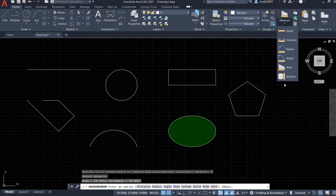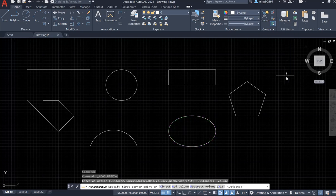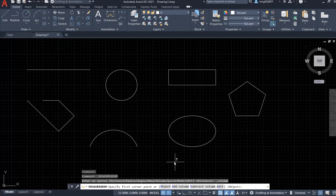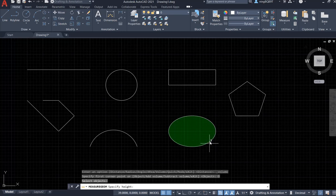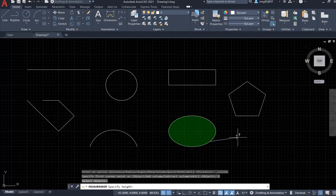For the Volume tool — since this is 2D, we don't really hold a volume. If we try it, we need to select a surface and then specify a height to calculate the volume. So you can't really use the volume tool effectively in 2D drawings.